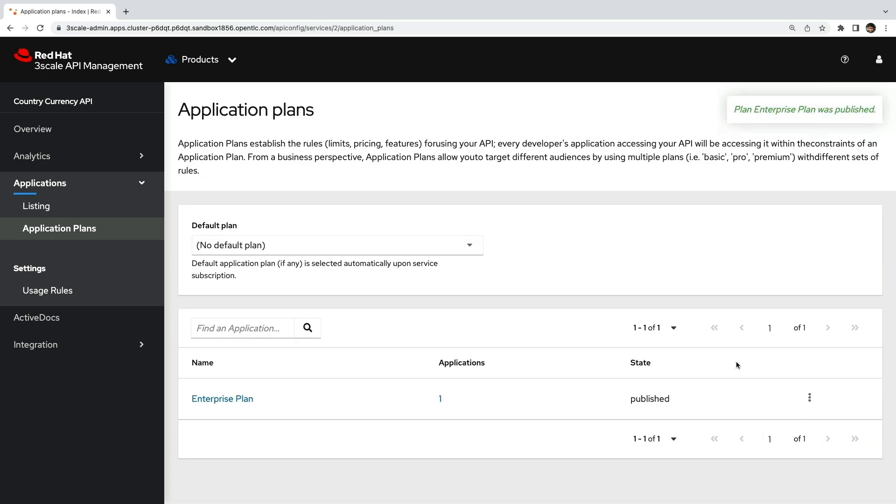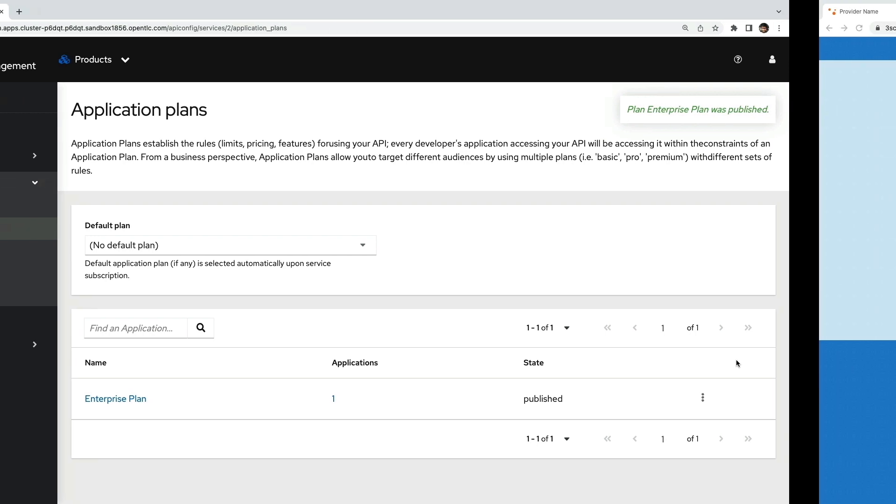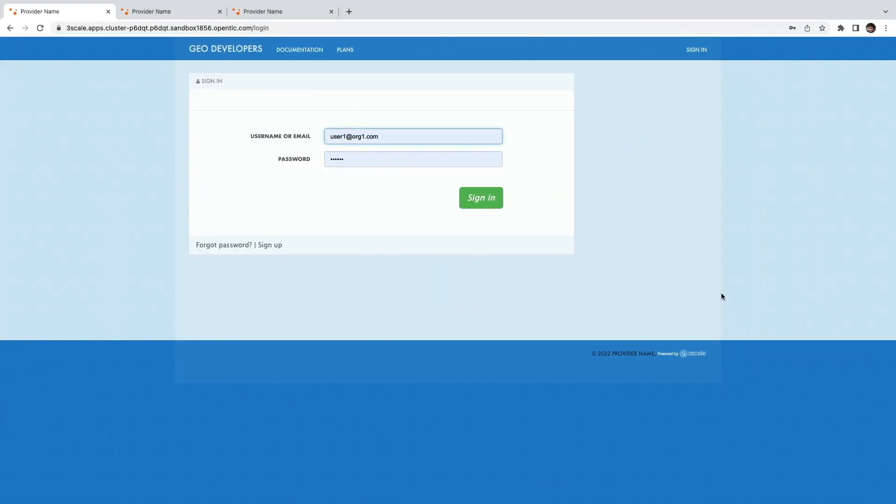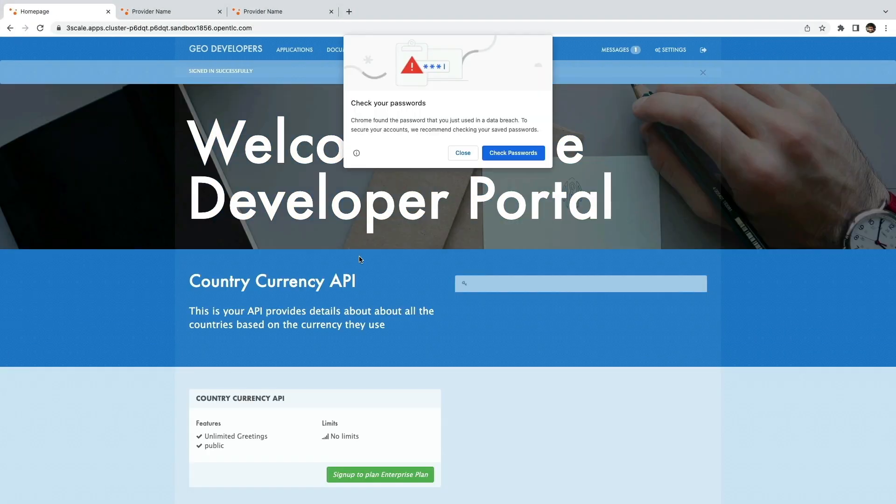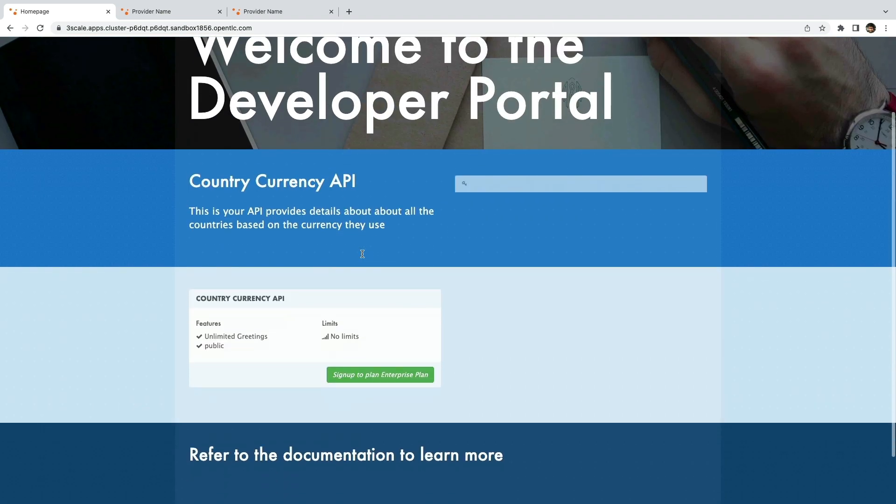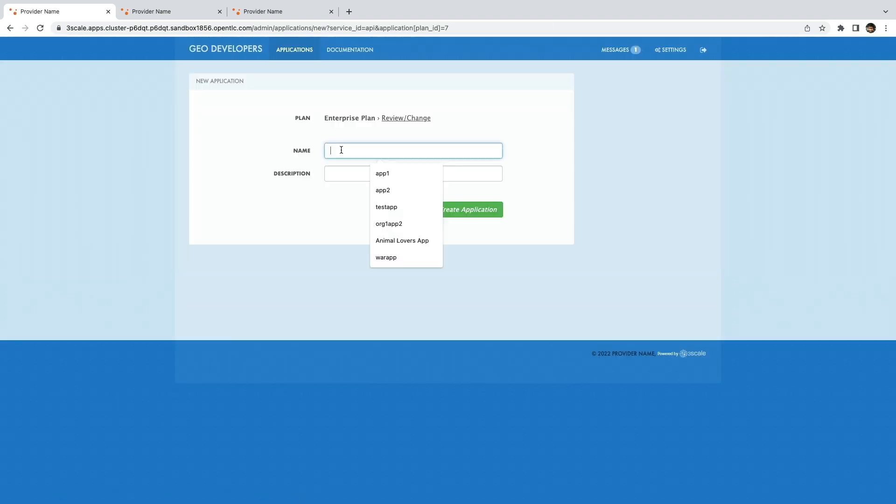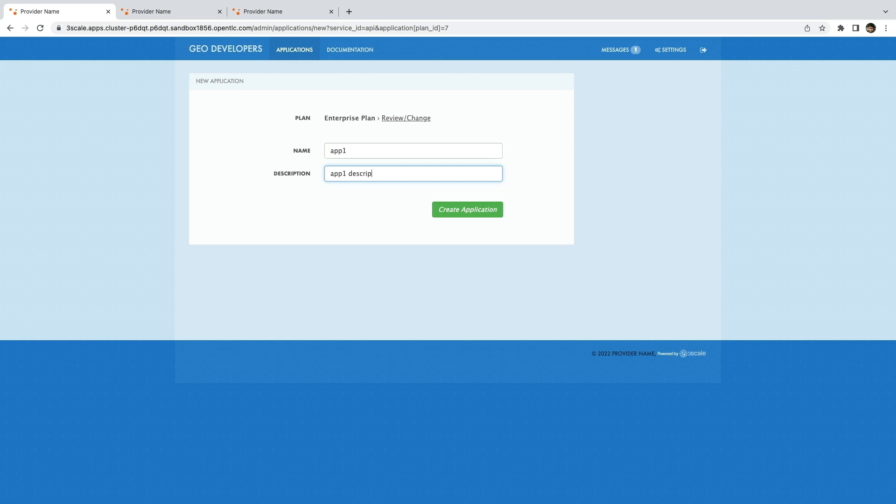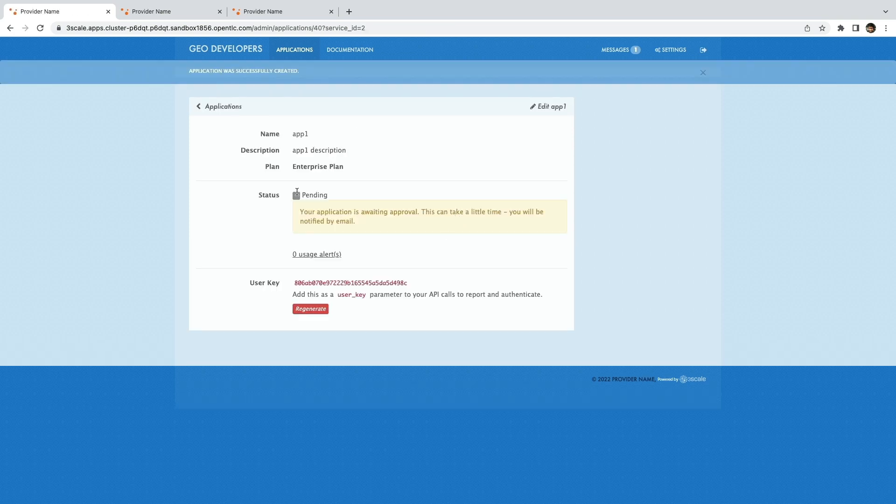Now let's see what the workflow looks like. I'm logging in as user1 who will try to sign up to our API that is currently in tech preview. I'm creating an application to access the API and as soon as you create an application you can see that the status goes to pending with an awaiting approval message. This user has to wait until he or she is approved before they can access the API.